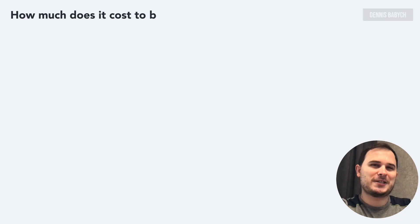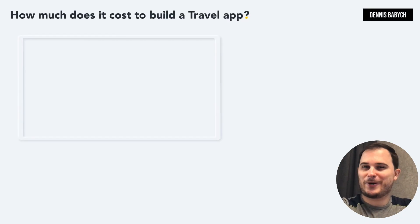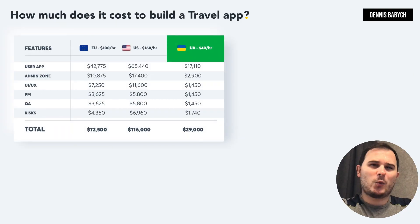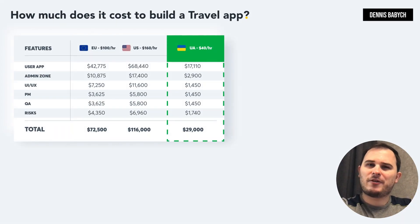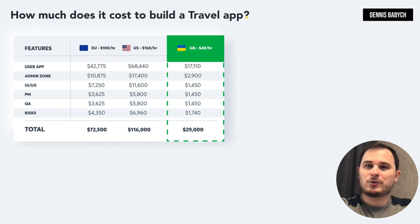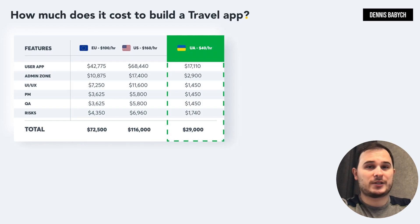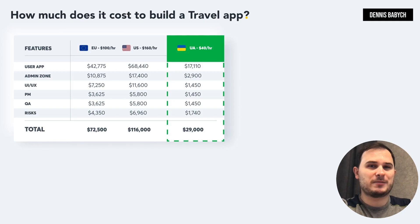Now let's dive into pricing. When it comes to determining the price for your product, there are several factors to take into account including quality assurance, bug fixing, project management, maintenance and risks.